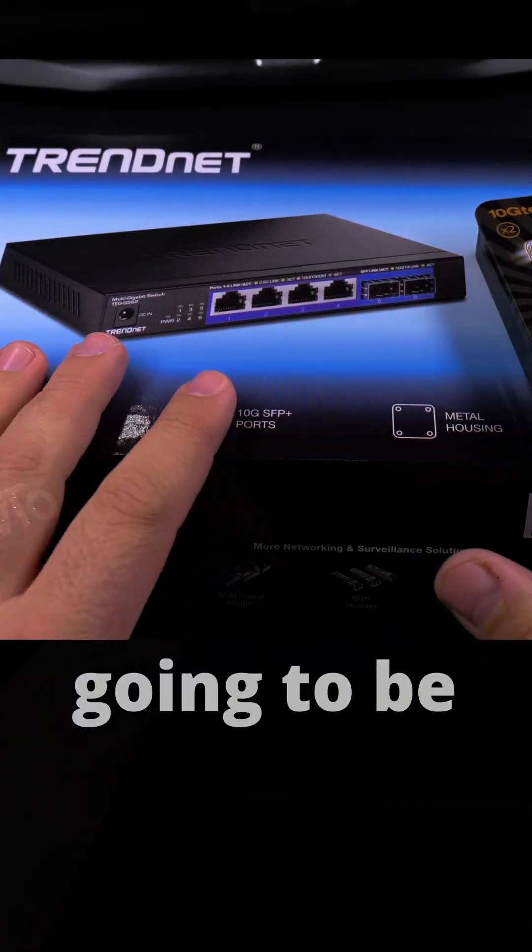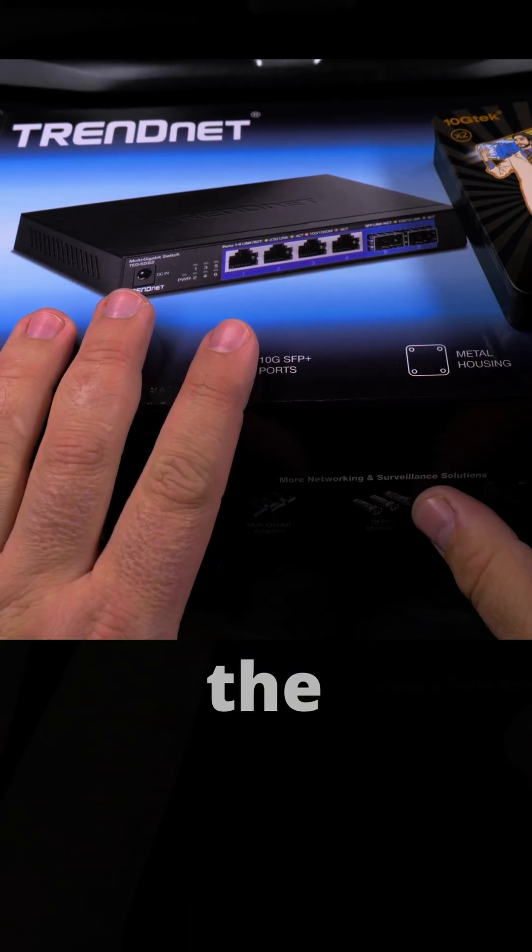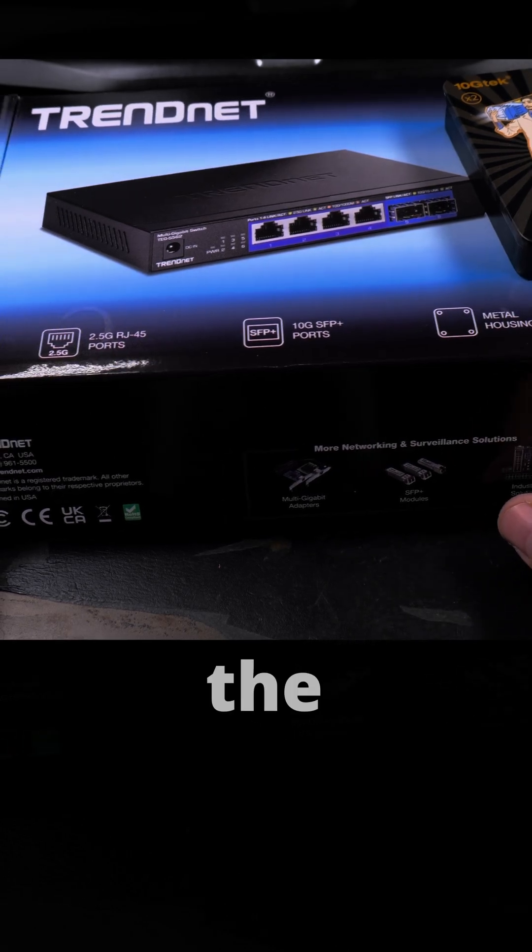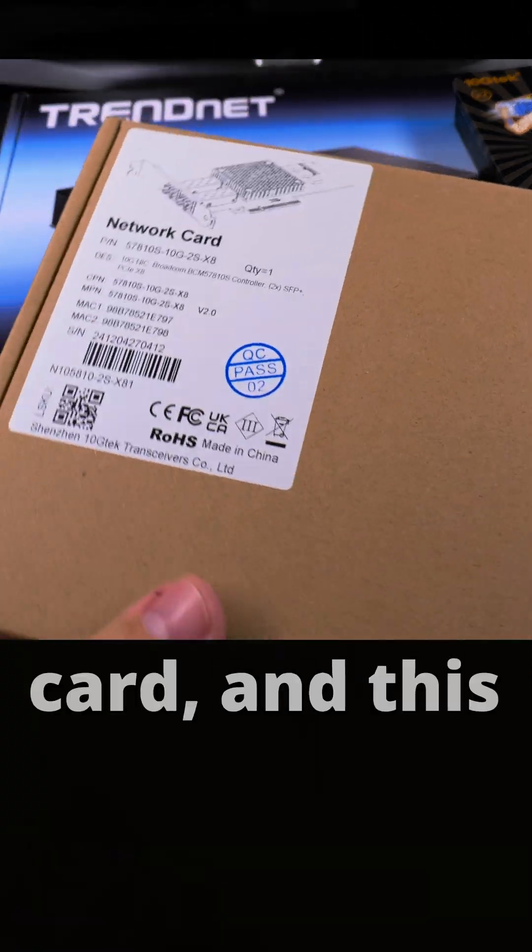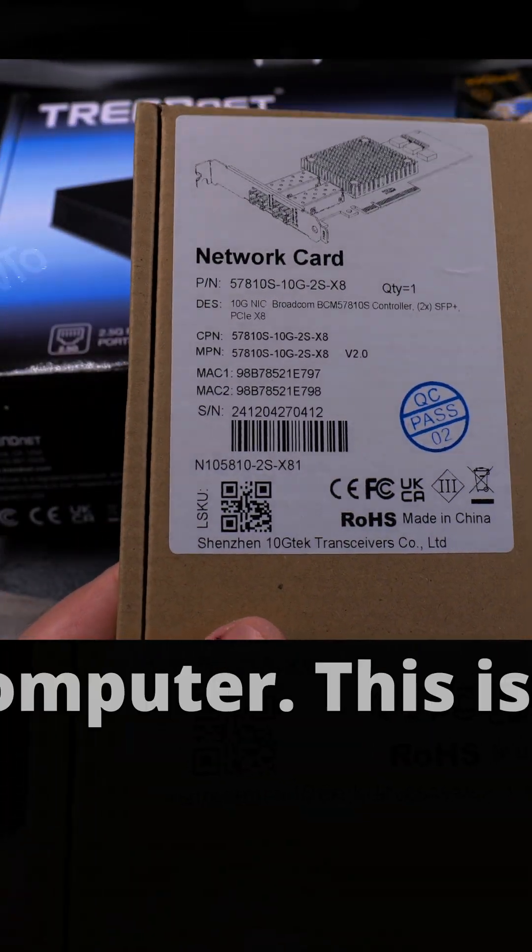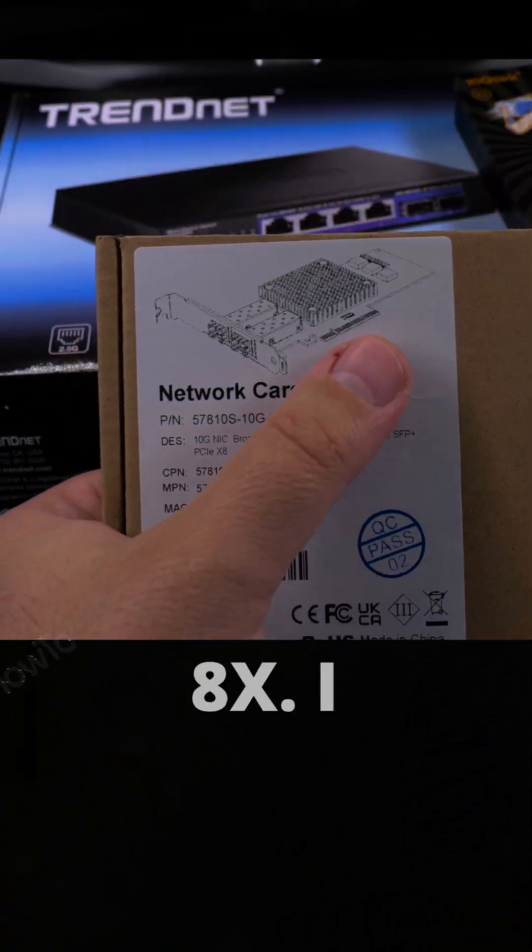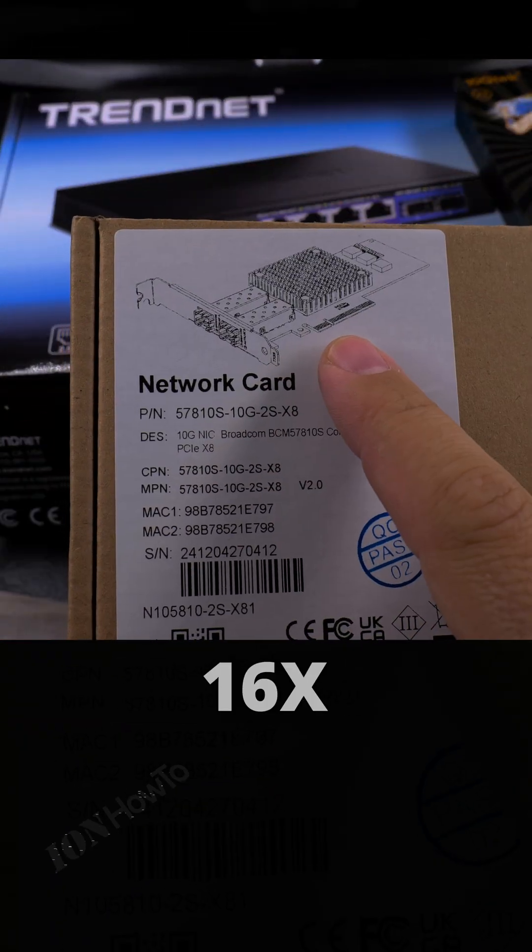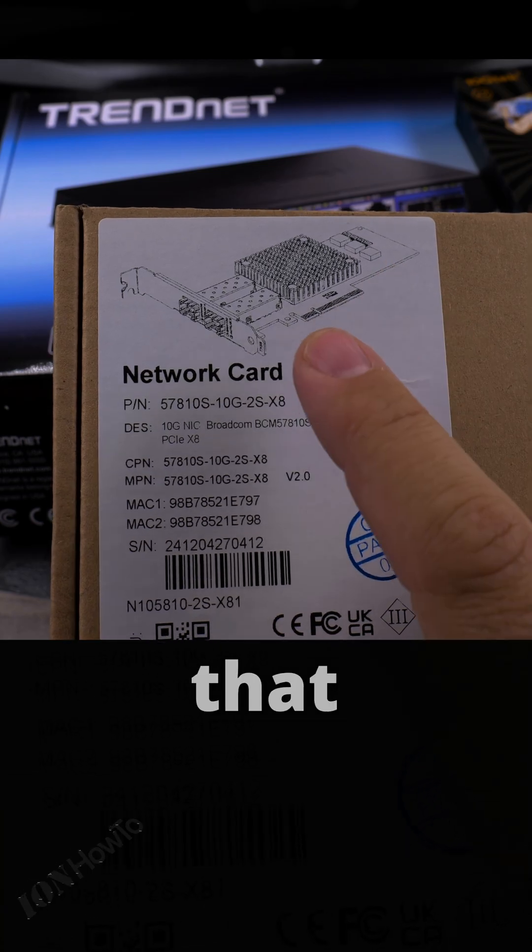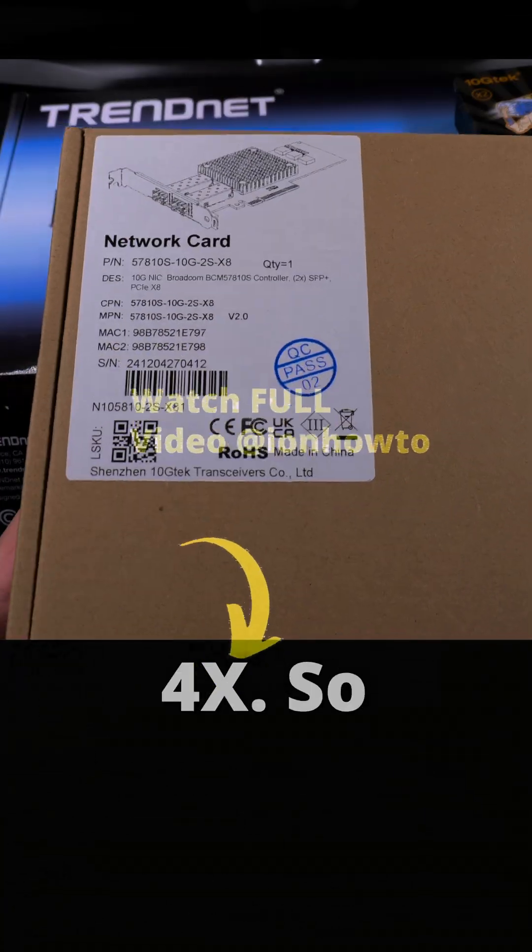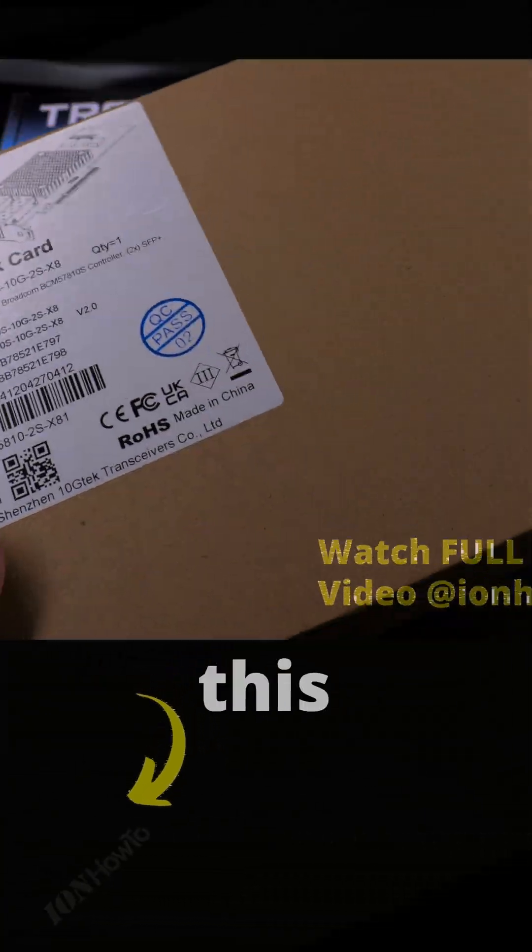This card goes in the computer. This is a PCIe 8x, the size is for 8x. I have a 16x slot 3 that will work at 4x, so I'm not even sure if this is going to work at all actually, but we'll find out together.